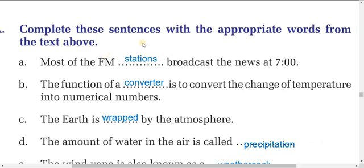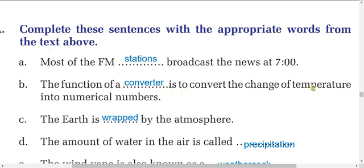Dear students, complete the sentences with the appropriate words from the text above. Number one: most of the FM stations broadcast the news at 7. You will find the word 'stations' highlighted in the text above.